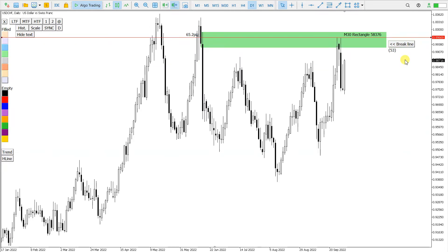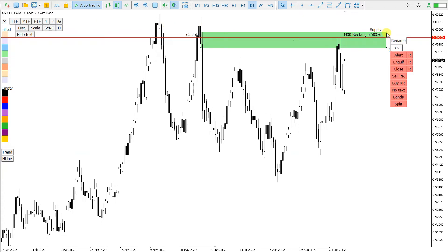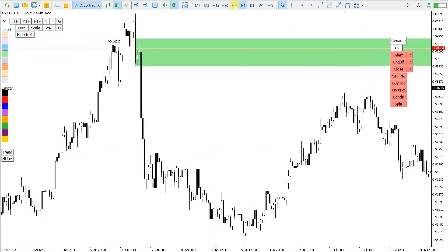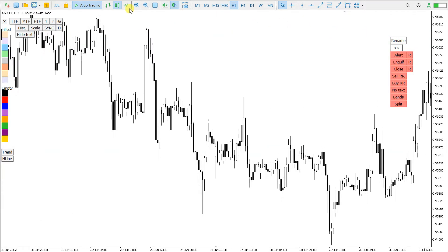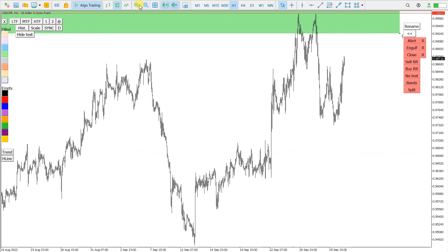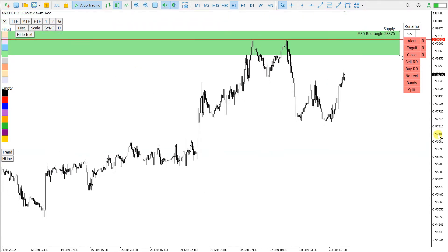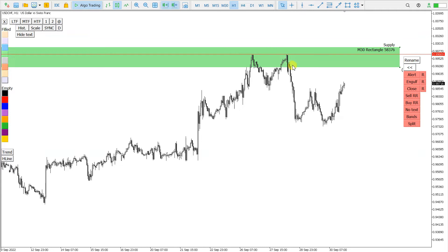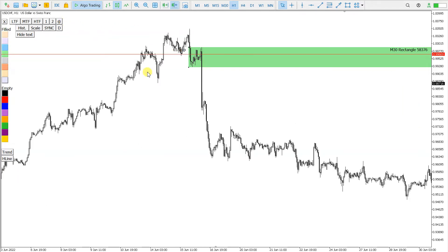The next function that I also use very much is this add button here. So when I select the rectangle — let's say that I'm on H1 — doing analysis, and at some point I'm interested in the zone origin. I select the rectangle, click this add button, and the chart is moved to the zone.